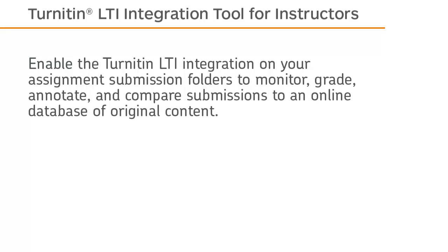Enable the Turnitin LTI integration on your assignment submission folders to monitor, grade, annotate, and compare submissions to an online database of original content.